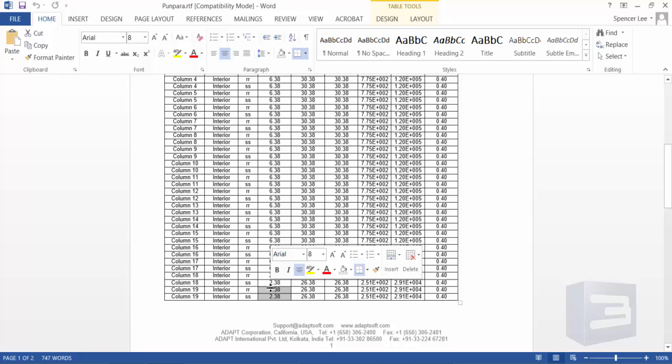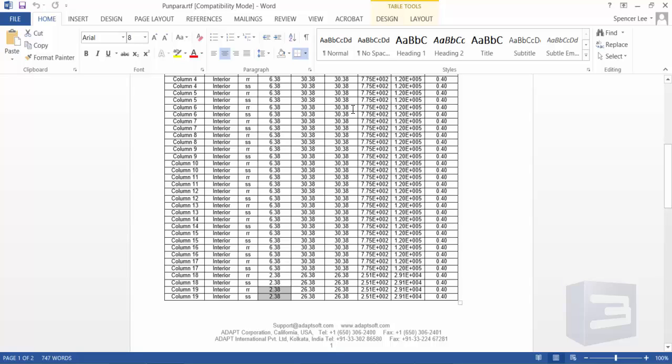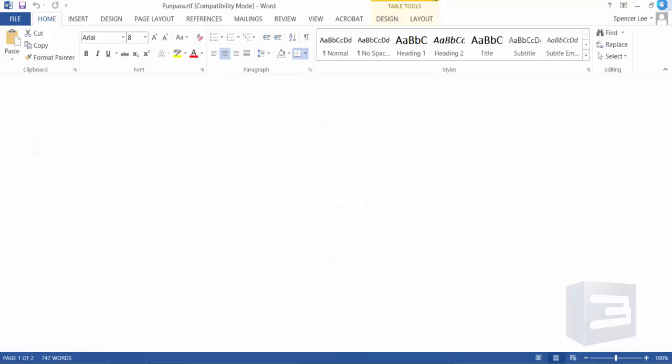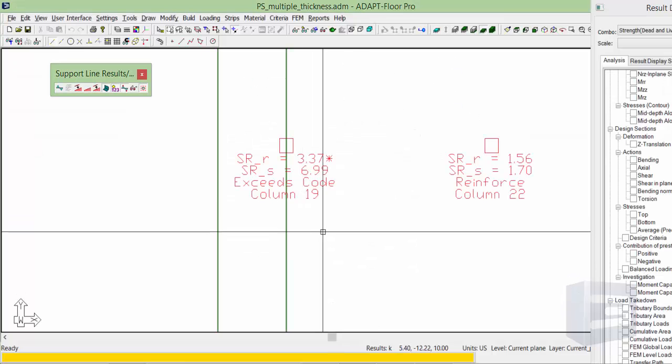Because the column is on the interface of the two slabs, it selects the effective depth related to the thinner slab as a conservative measure. And this can lead to these results.